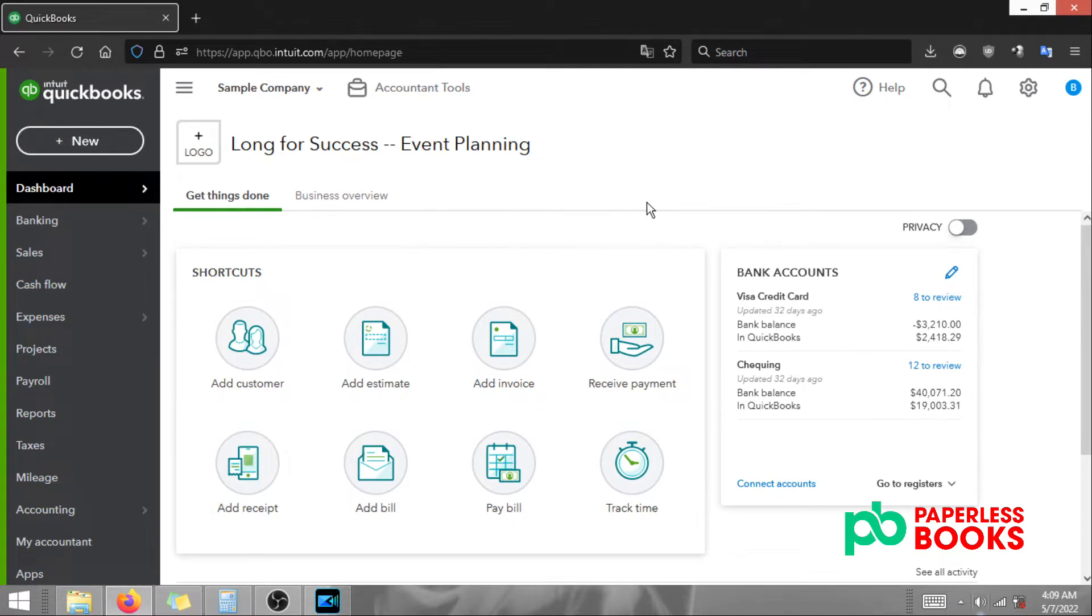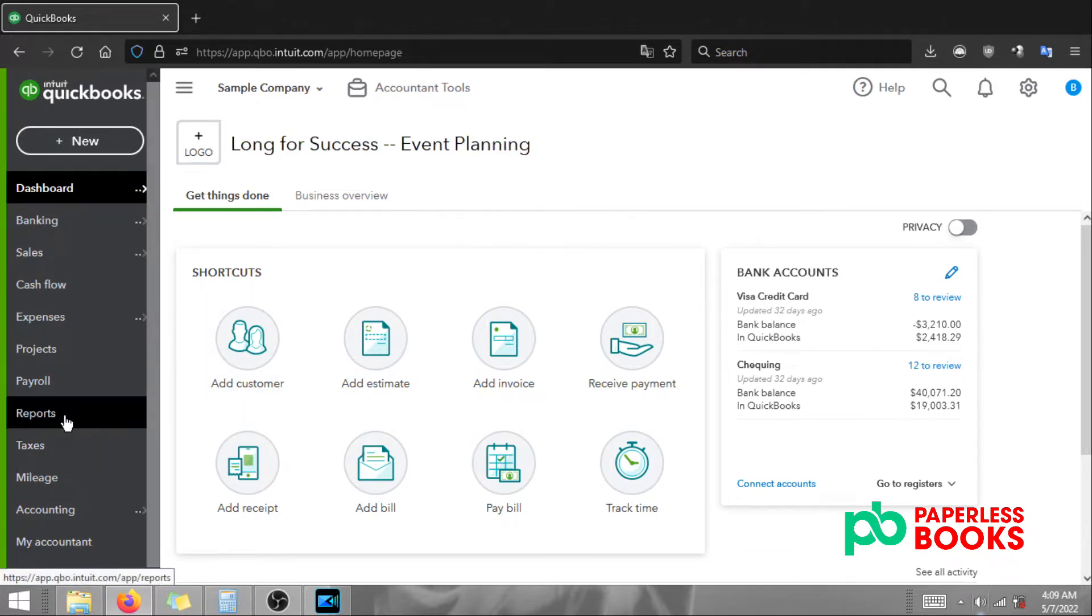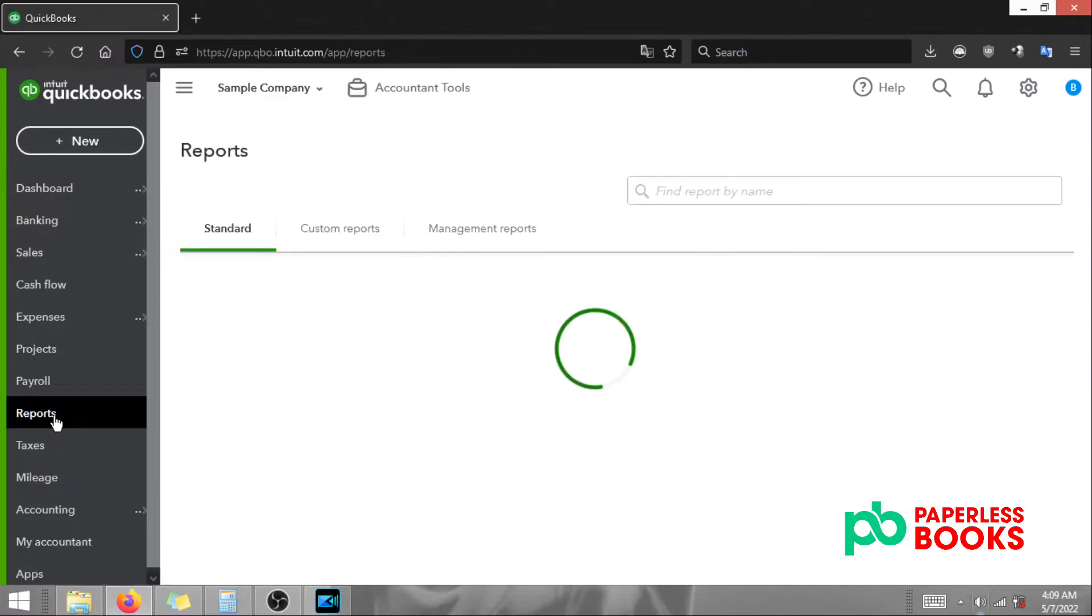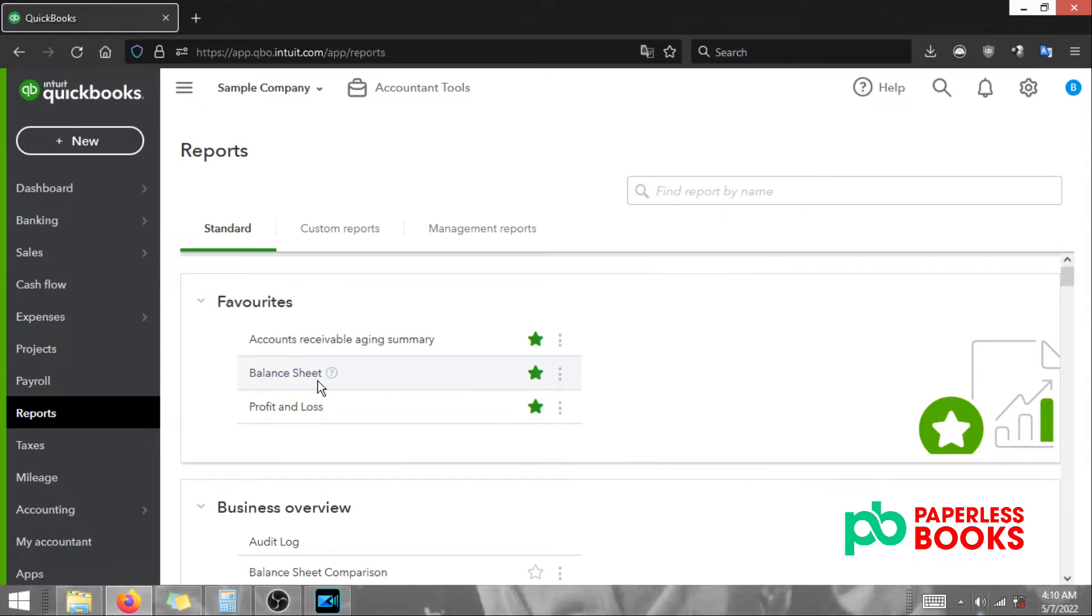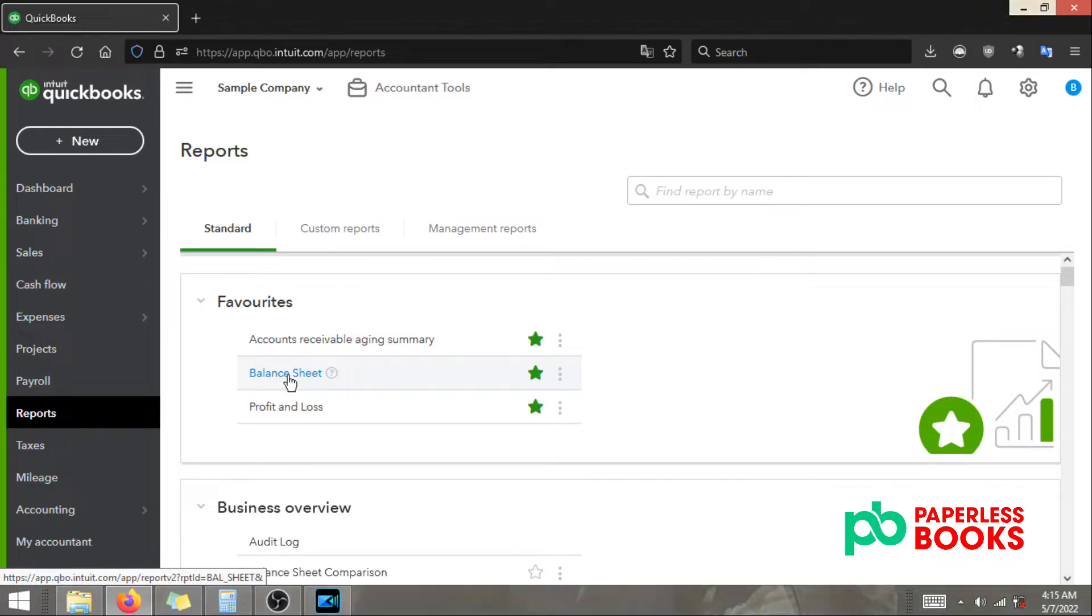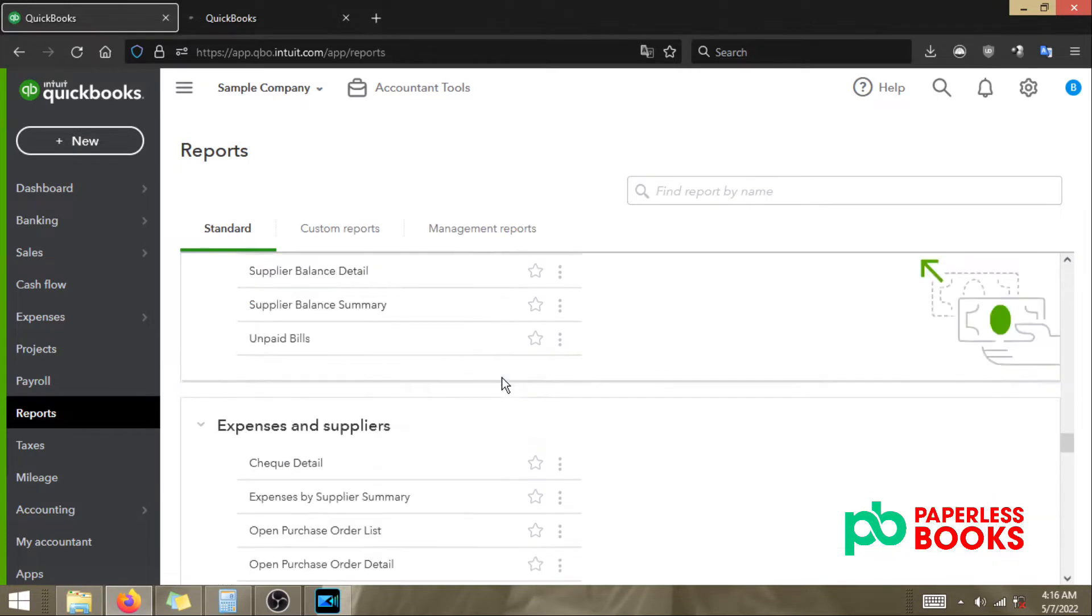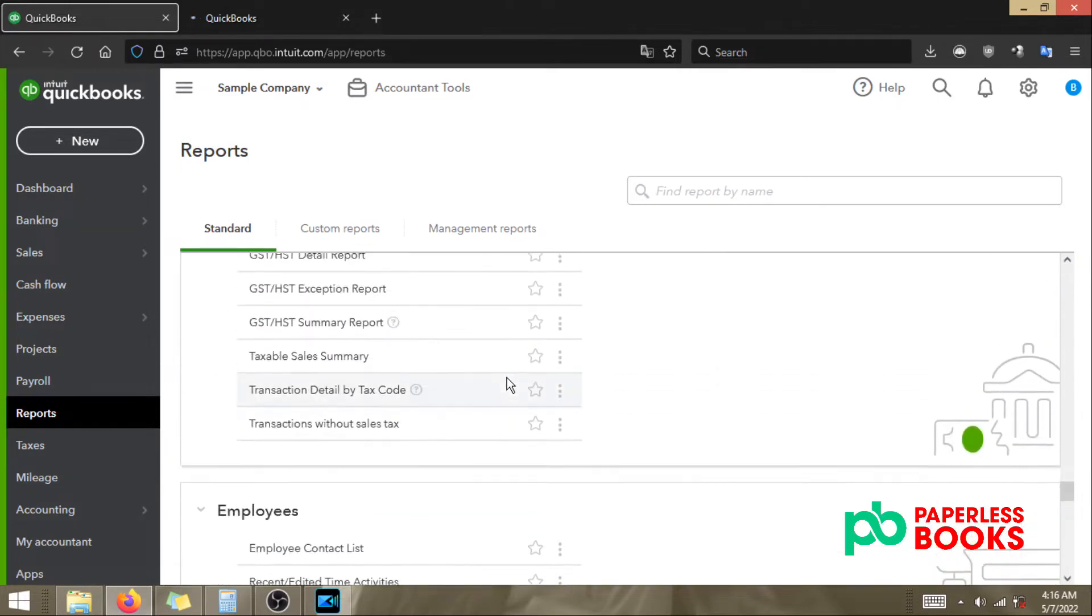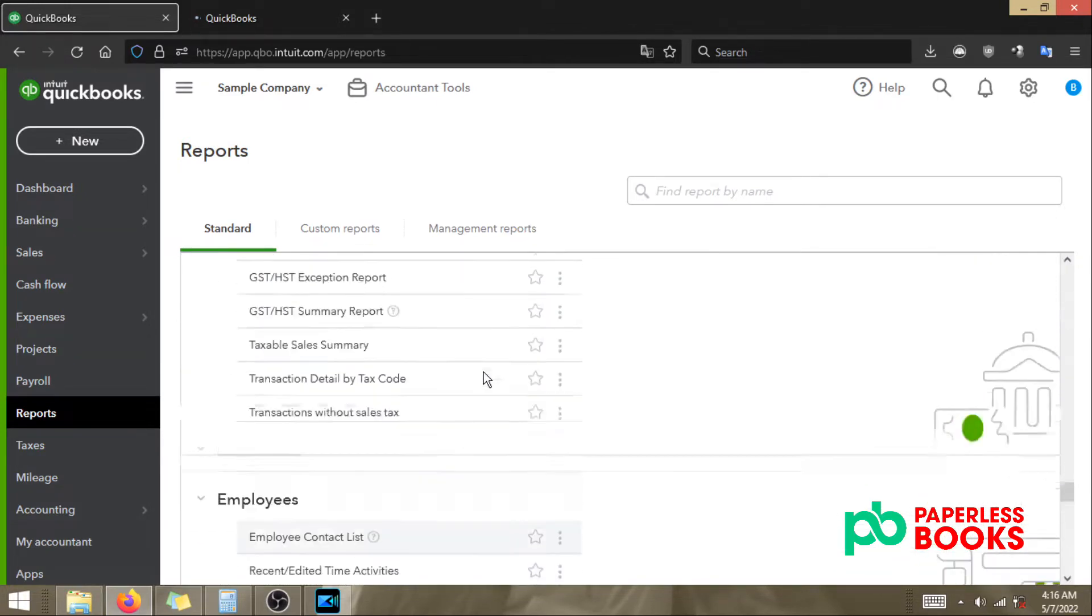Before we actually file within QuickBooks we have to generate the reports needed to file with CRA. There are two main reports we need. I'm going to go into our reports section. Click reports on the side panel. The two main reports we need are the balance sheet and the GST HST summary report. I'm going to open the balance sheet in a new tab and the second report if you scroll all the way down is the GST HST summary report.